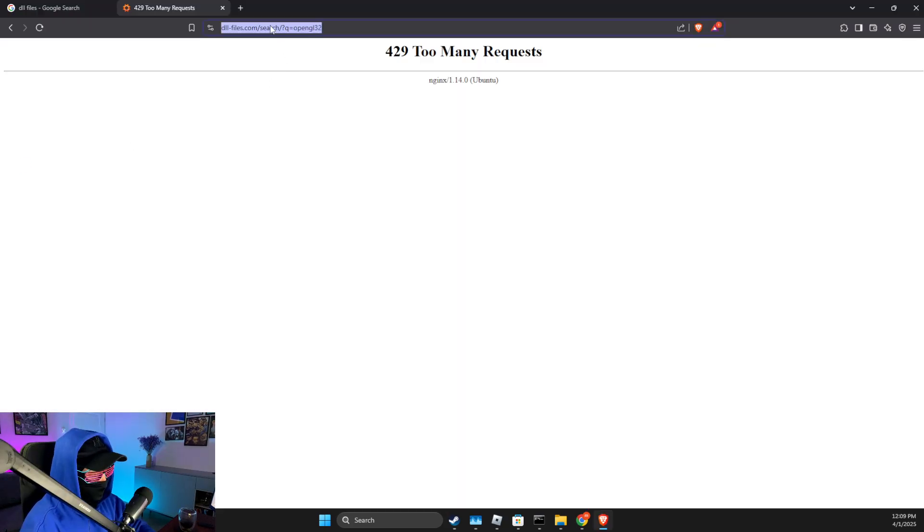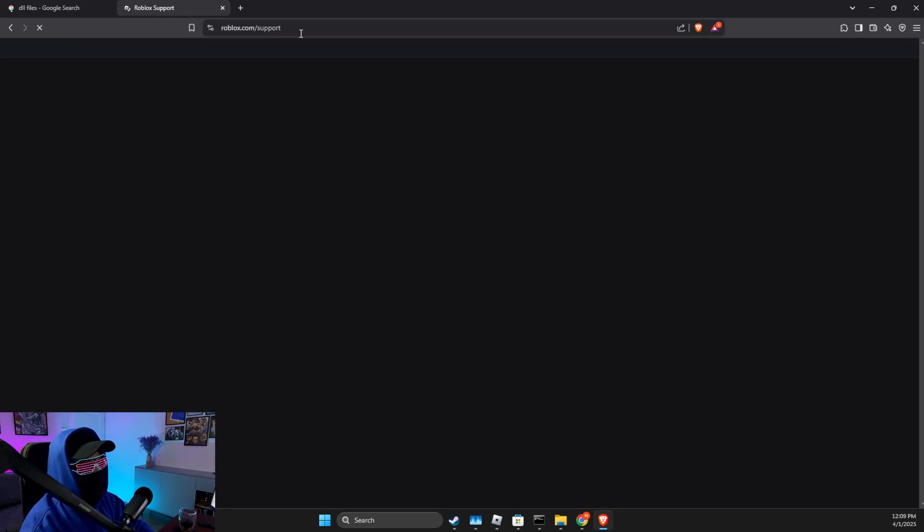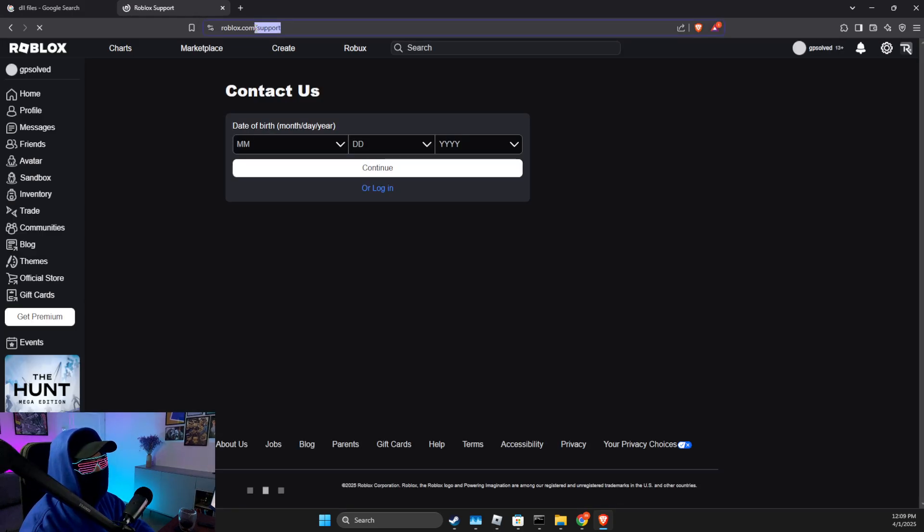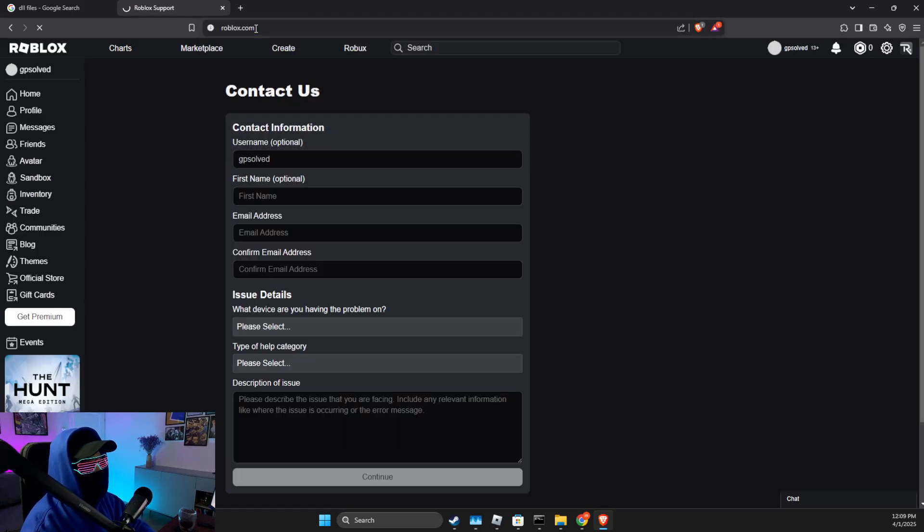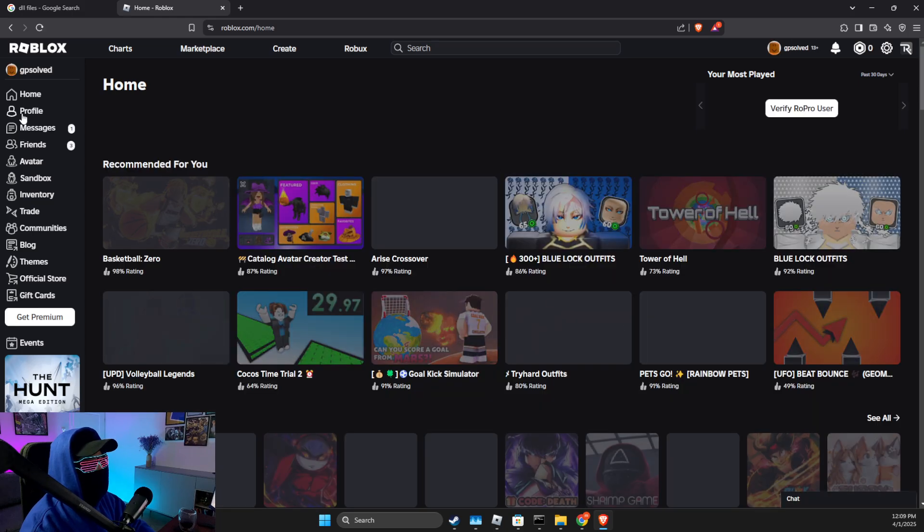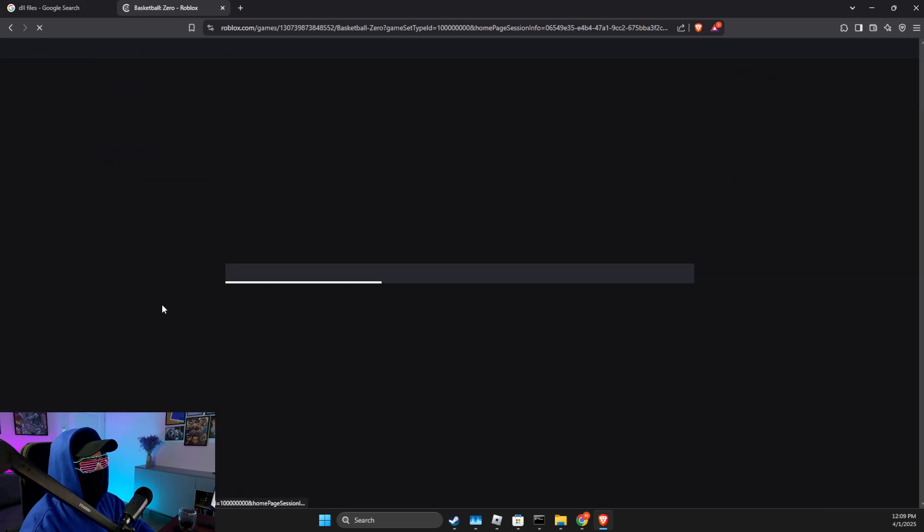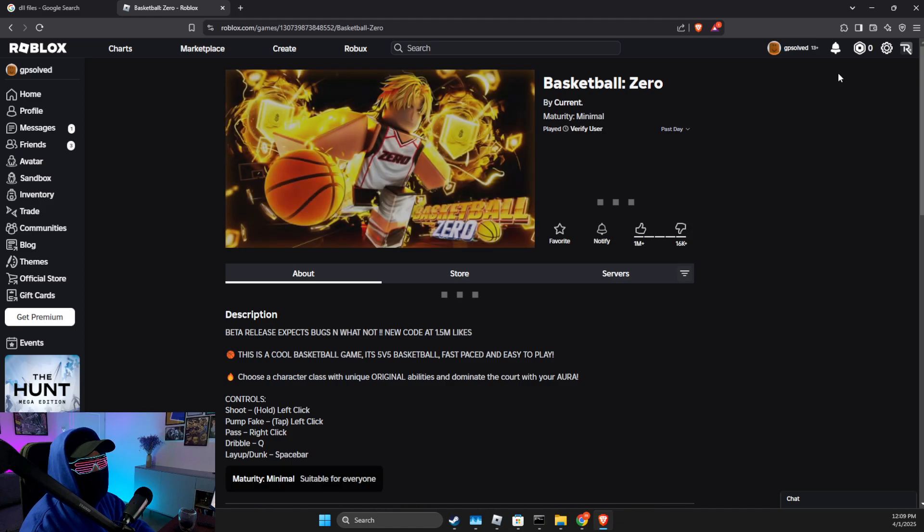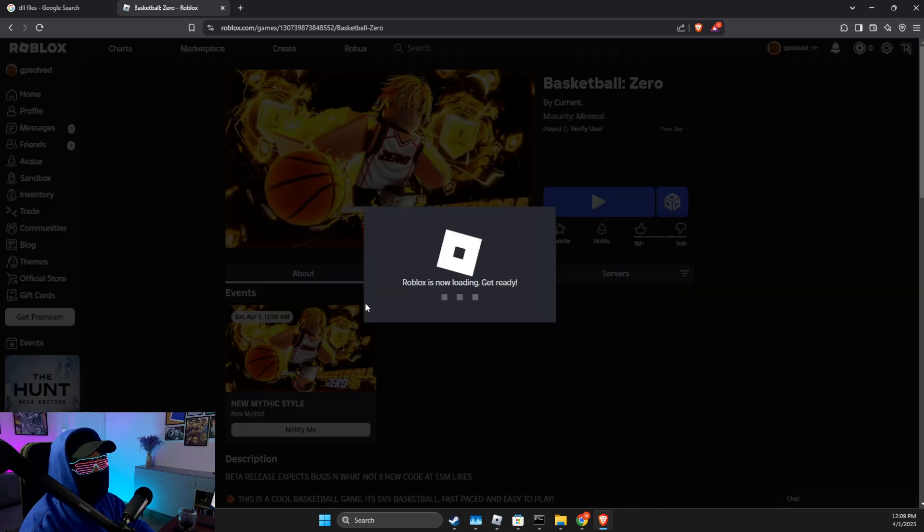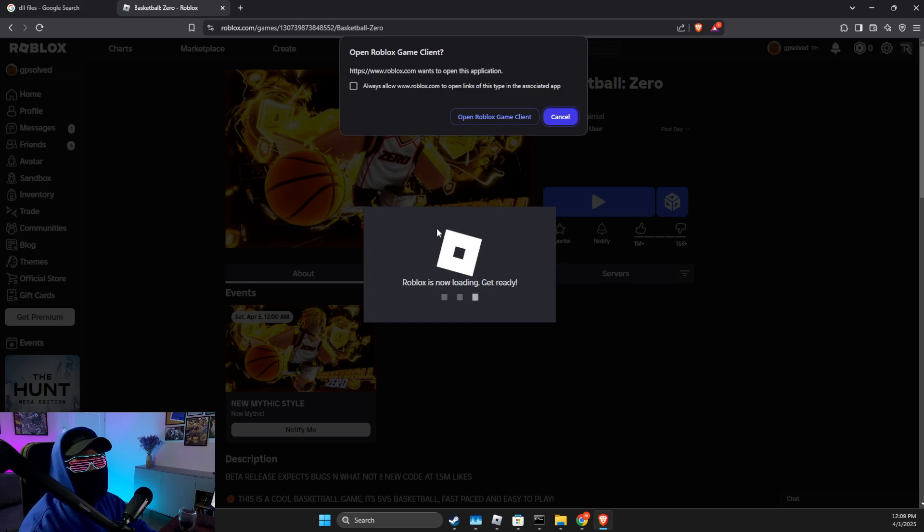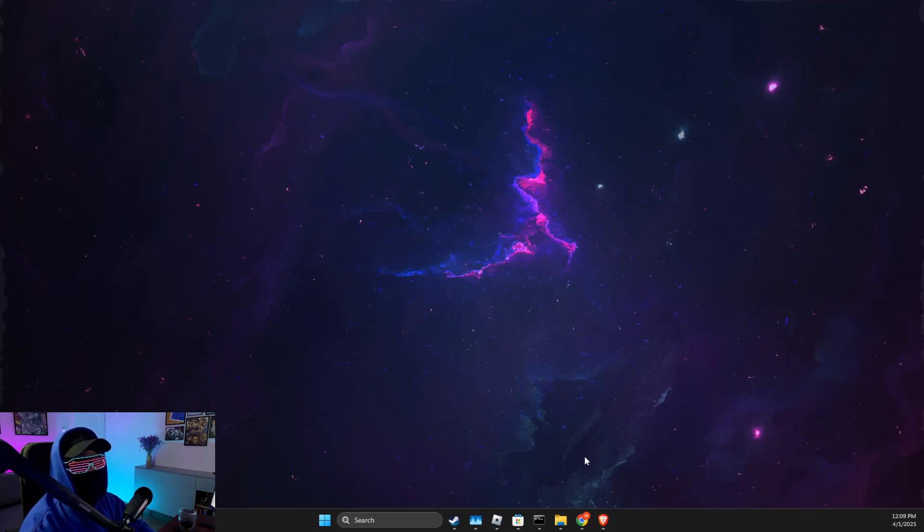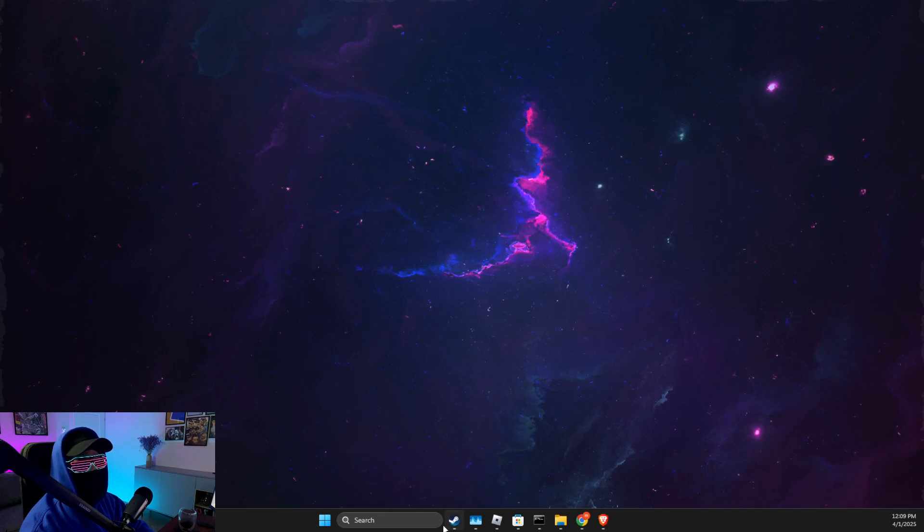And after you delete the Roblox folder, you need to open up a browser and then you need to go to Roblox, the normal one. Then you just need to press on some sort of experience here and then press the Play button. Then you need to re-download Roblox and install it to your computer.